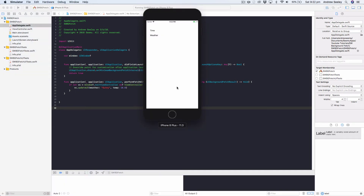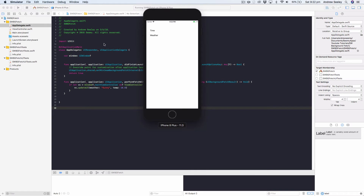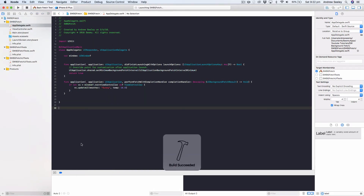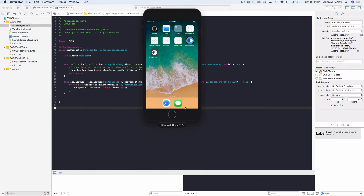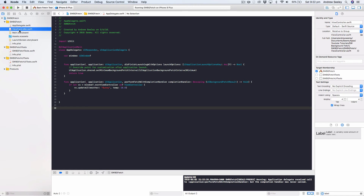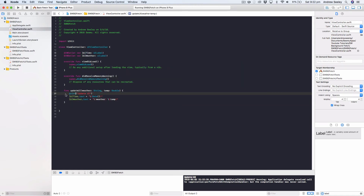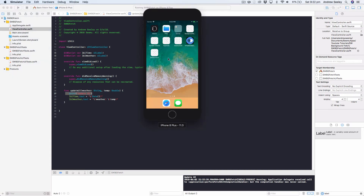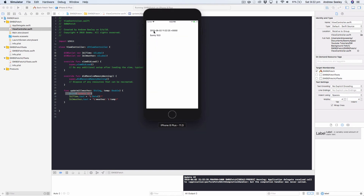The app launched and our labels still show 'time' and 'weather' because we haven't run our background fetch yet. Now let's run the BackFetchTest scheme and see the difference. When we run that, the app installs and in the console the 'update UI' log gets called. The app doesn't launch because we set it up to only run the background fetch event. Jumping into it, we can see the time label is set and the 'sunny, 10.0' weather label is set — it has successfully worked.